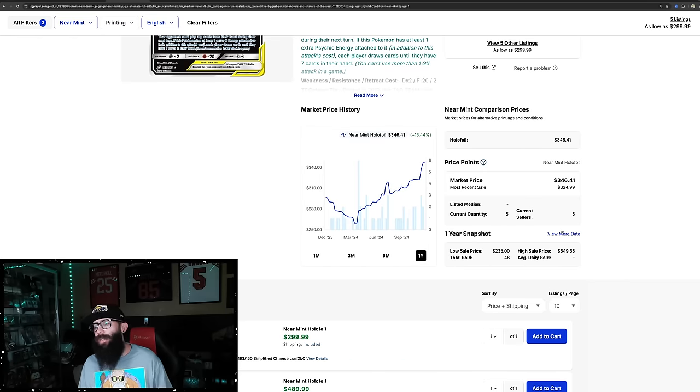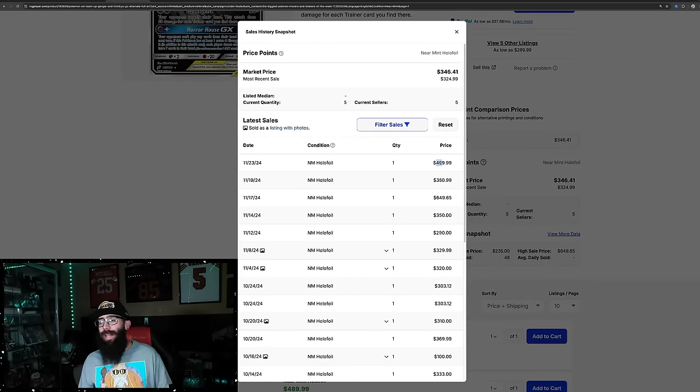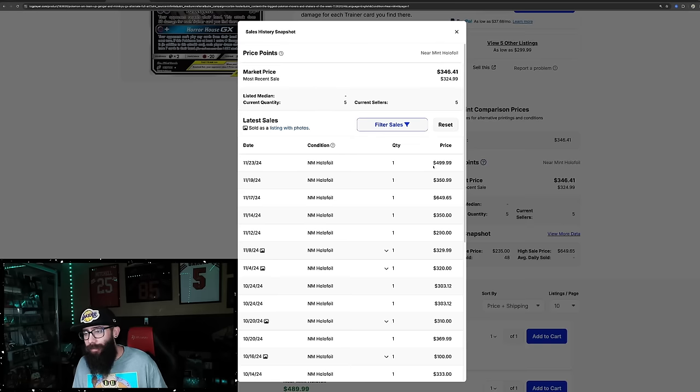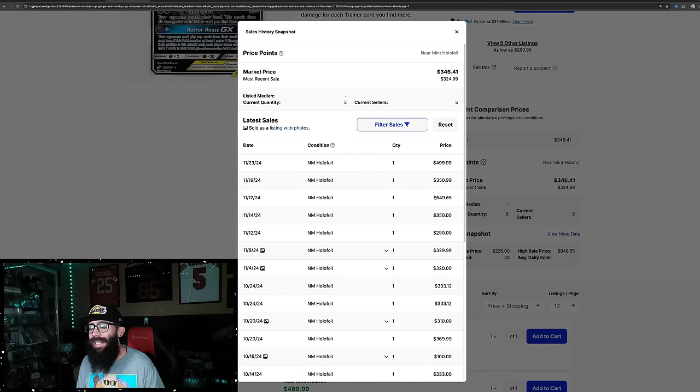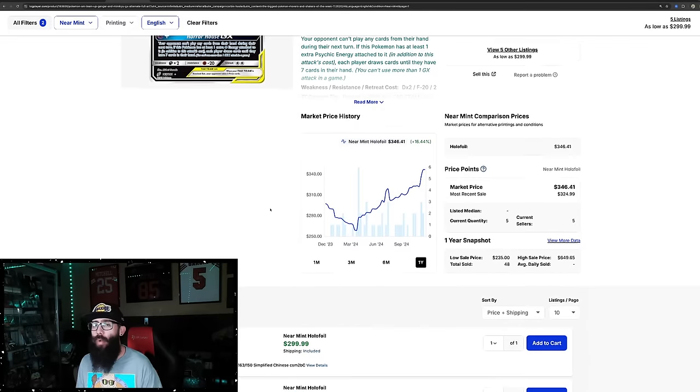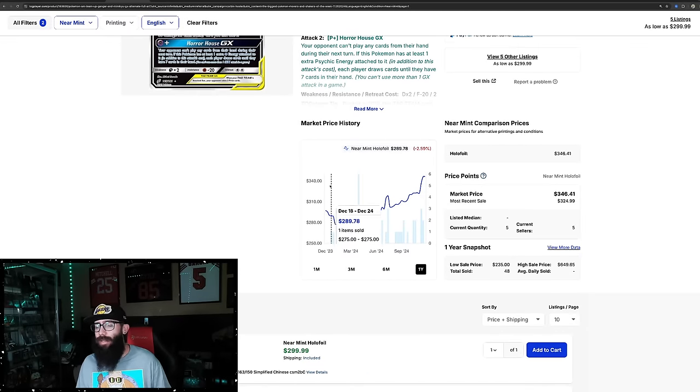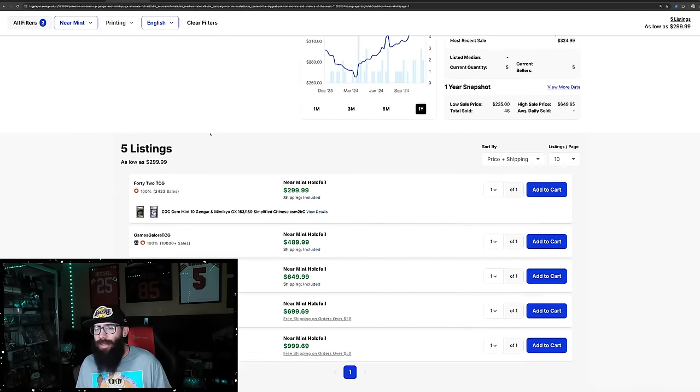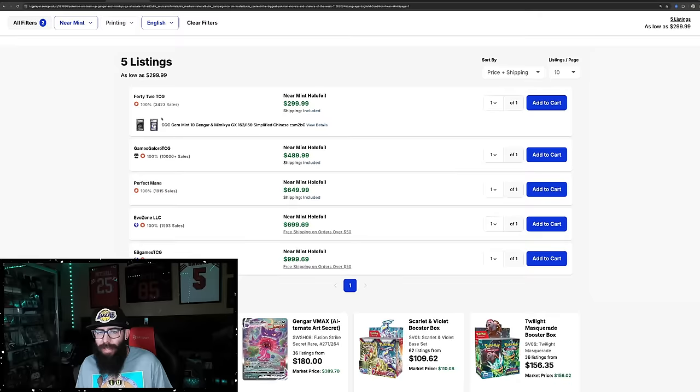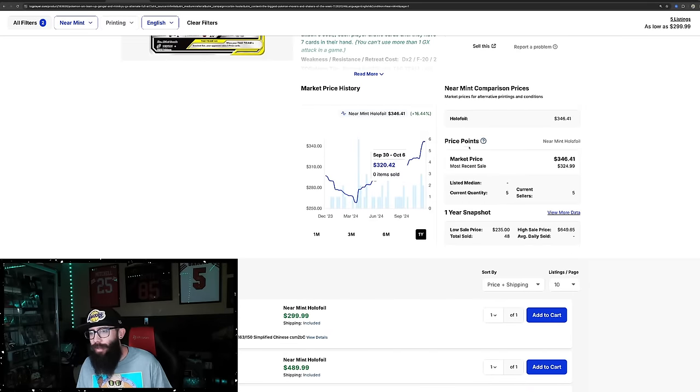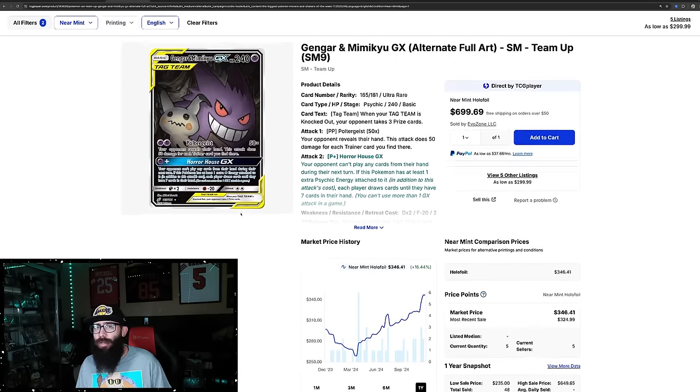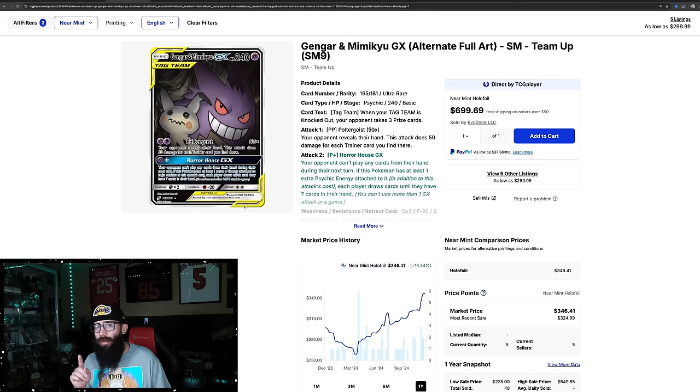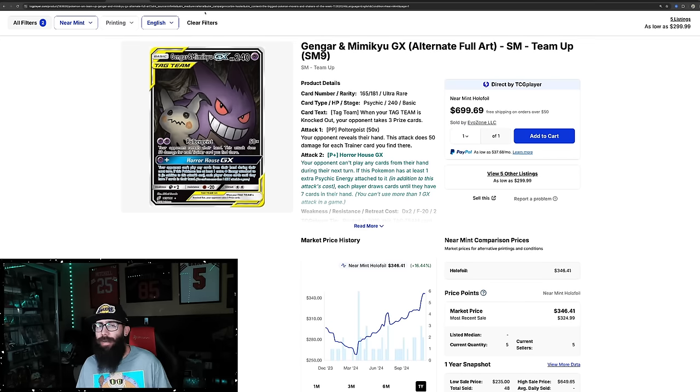Only five copies of these currently available on TCG player with the last solds being way higher. $500, $350, and $650. So if this continues, this is going to go way, way, way up. So current lowest listed is $489, which would be way higher. That would be a very massive jump. So it's going to be another one we're going to want to keep an eye on. This is going to take a pretty big jump potentially. We'll see.